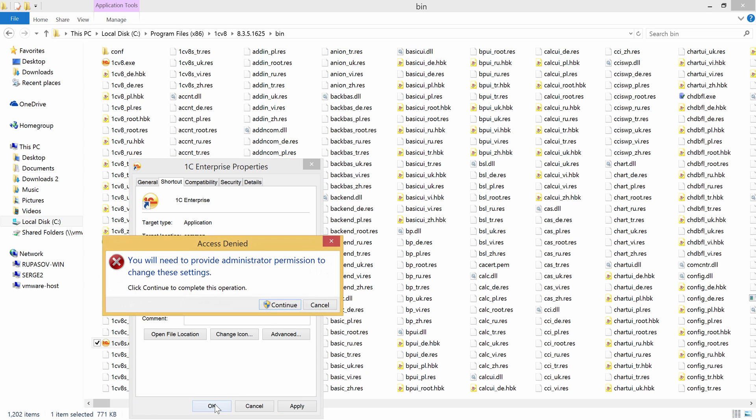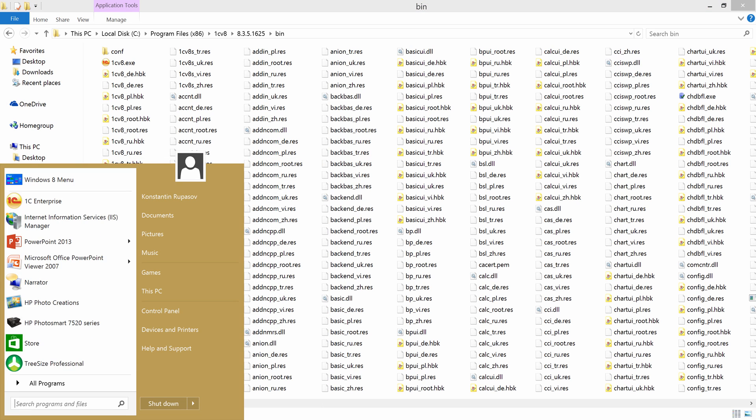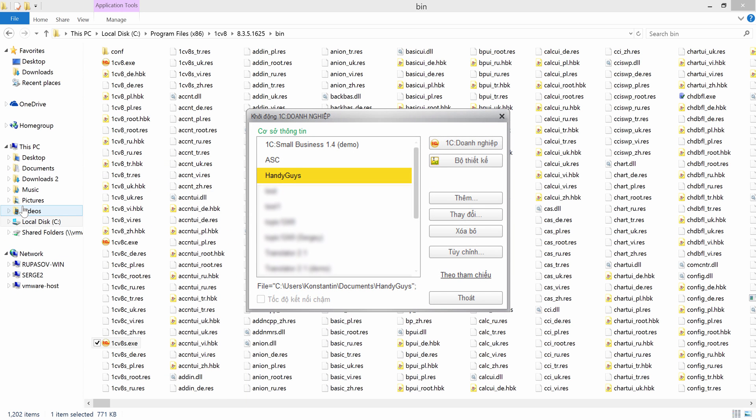Windows asks me for administrative privileges. Continue. And now I'm running the platform. And here we go. As you can see, everything but the infobases names and the folder name is in Vietnamese.